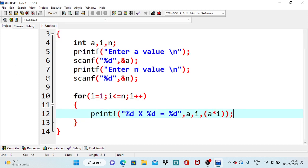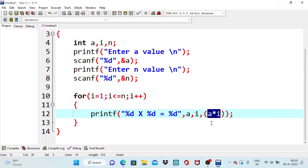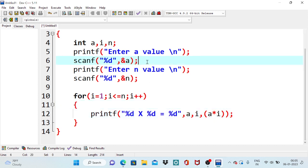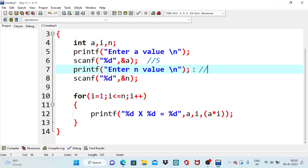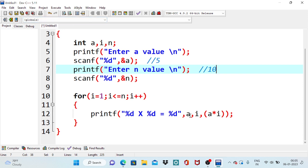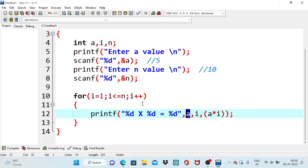So this is the logic. We want to print the product of a into i. Initially, for example if we entered a value 5 here, and if we entered n value 10 here, then it generates a fifth table beginning from 1 to up to 10. 5 into 1 is 5, 5 into 2, 5 into 3, 5 into 4, 5 into 5 up to 5 into 10. So in this case a is always 5 in this loop.